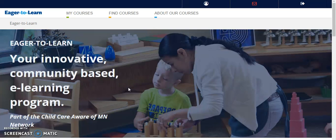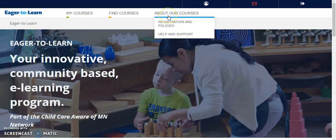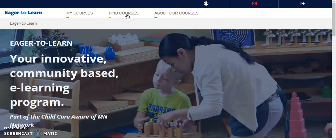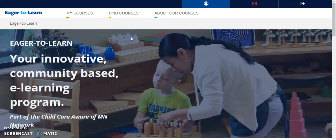From the home page, you can view information about our courses and find online courses that meet your professional development needs. You can also view and update your Eager2Learn profile.